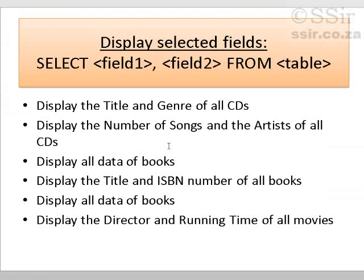So, here are some exercises for us to do. Display the title and genre of all CDs. I think we've done that one already. Now, we haven't done title, so let's go and do it.